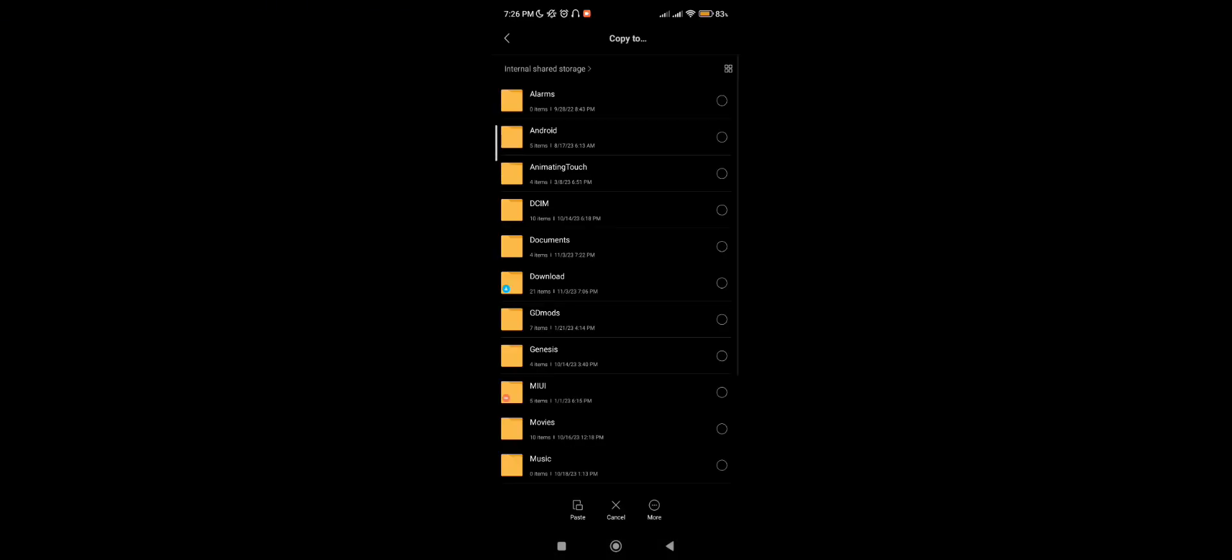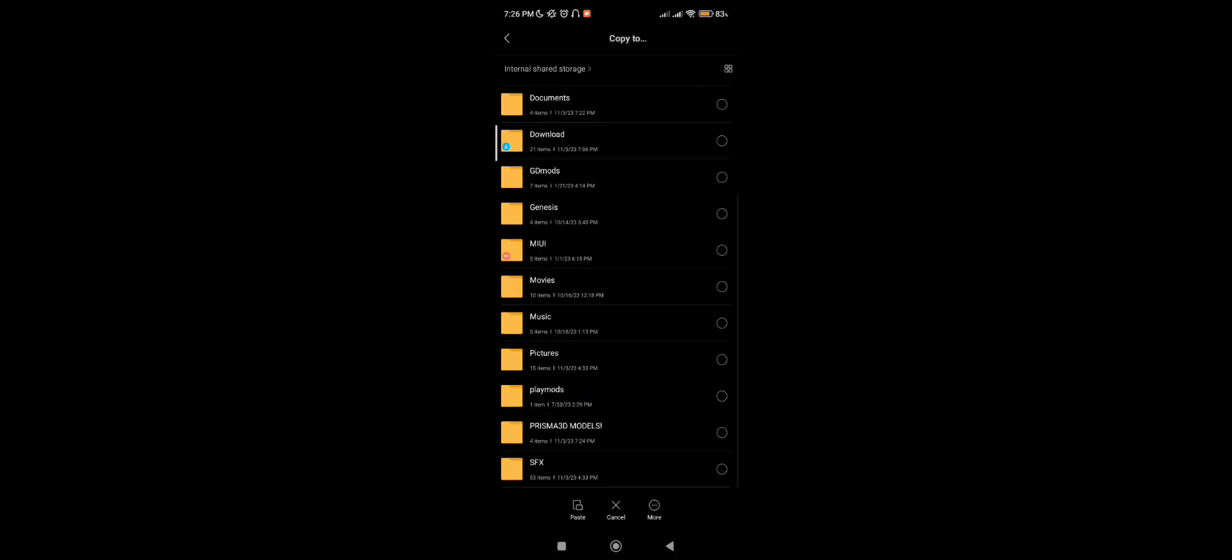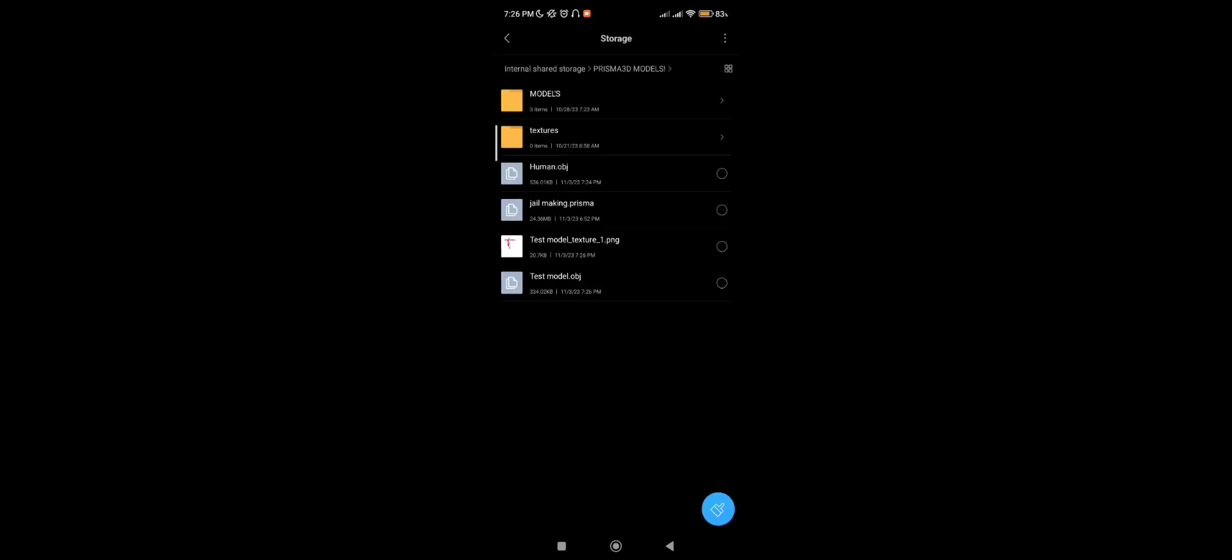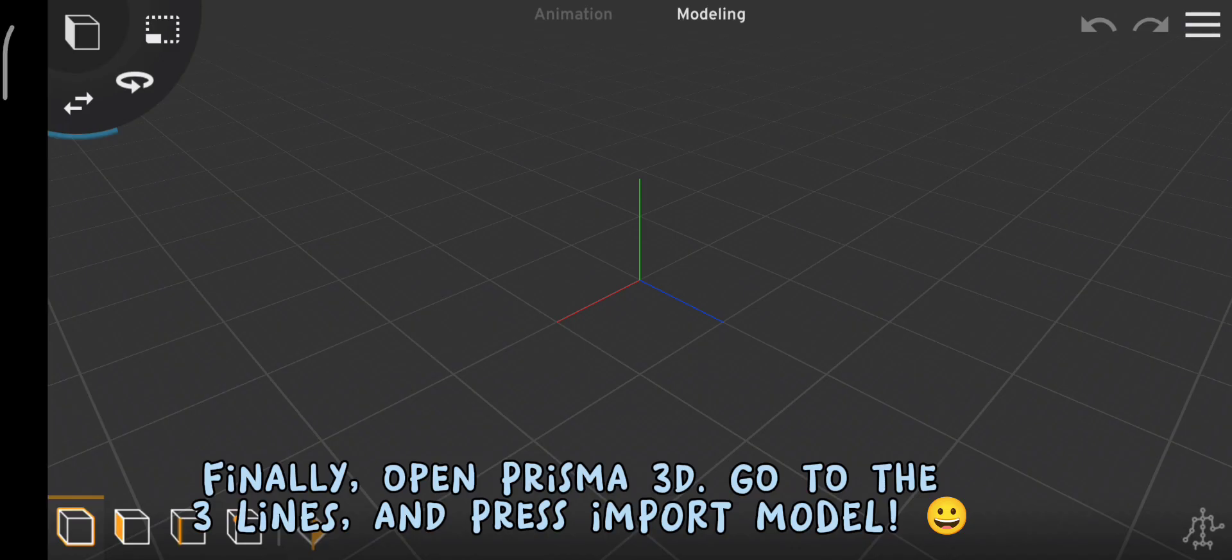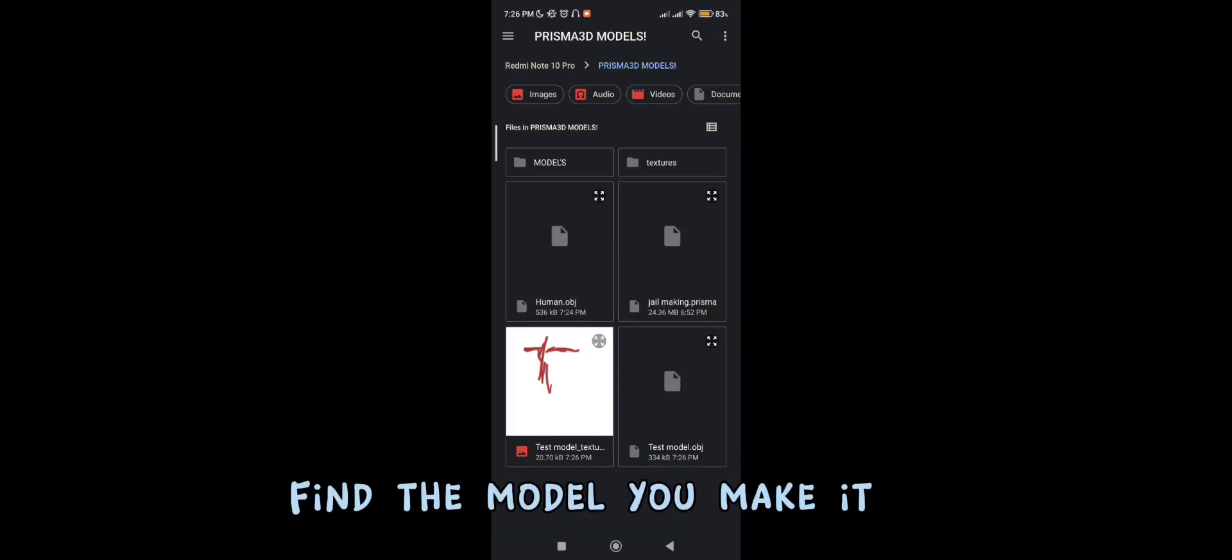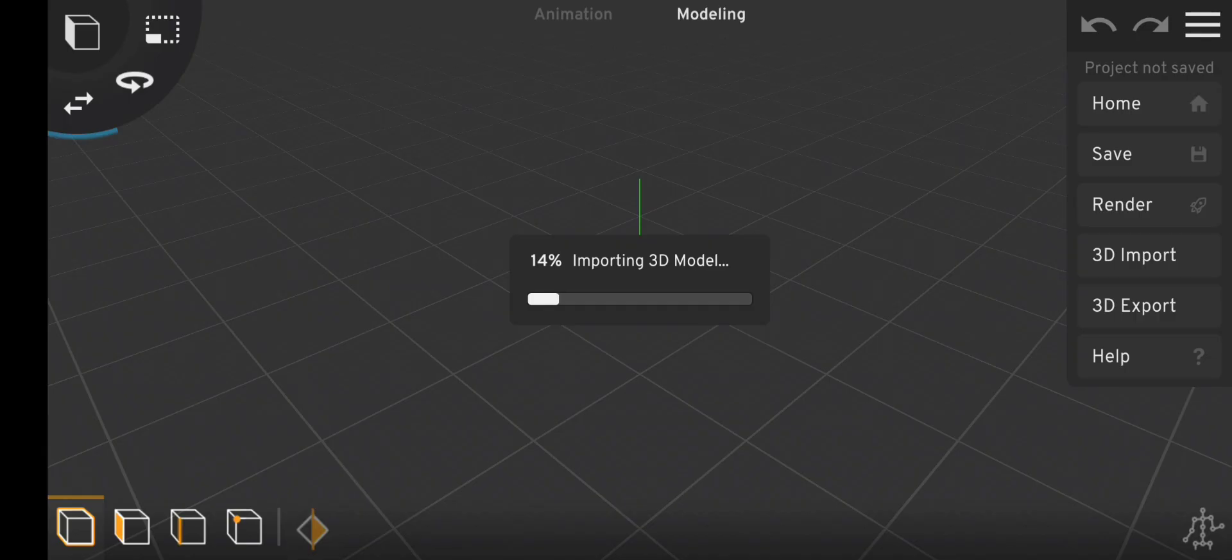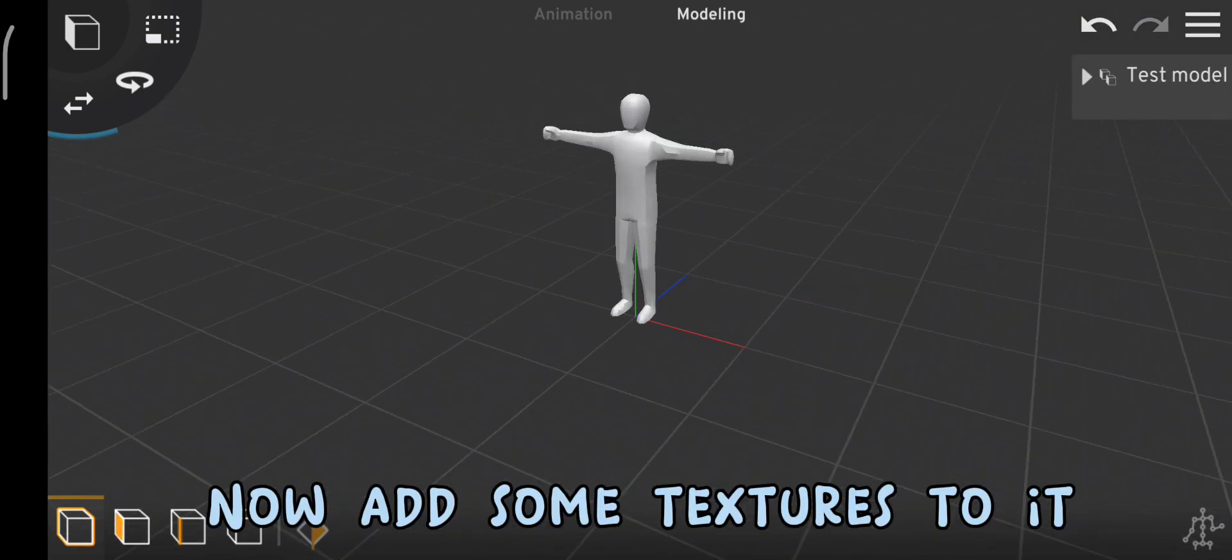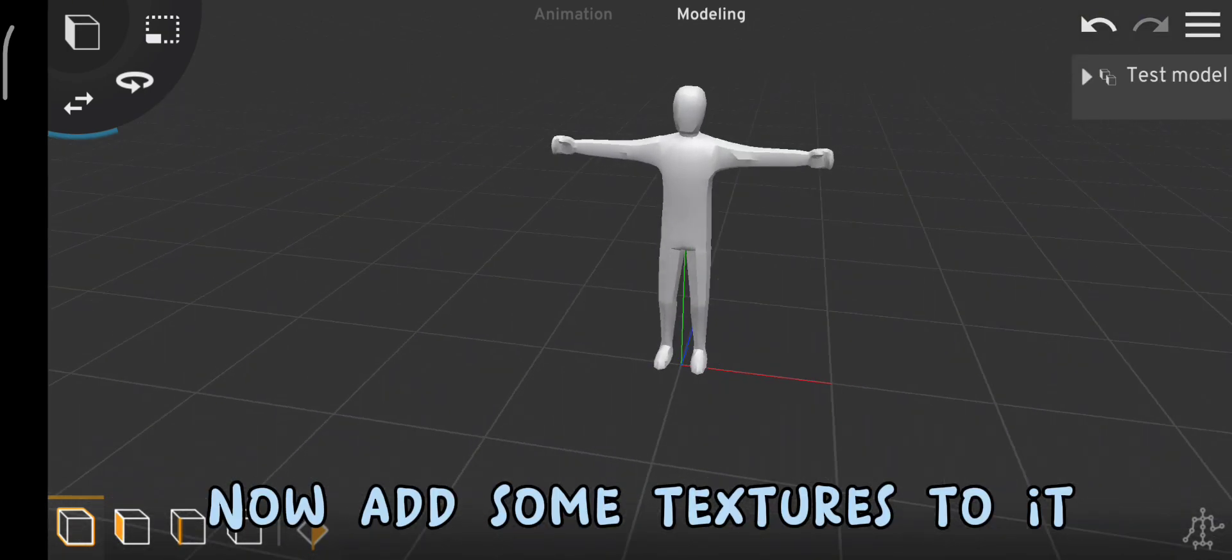Go to Files. Paste it. Finally, open Prisma 3D. Go to the three lines. And press Import Model. Find the model you made. Now, add some textures to it.